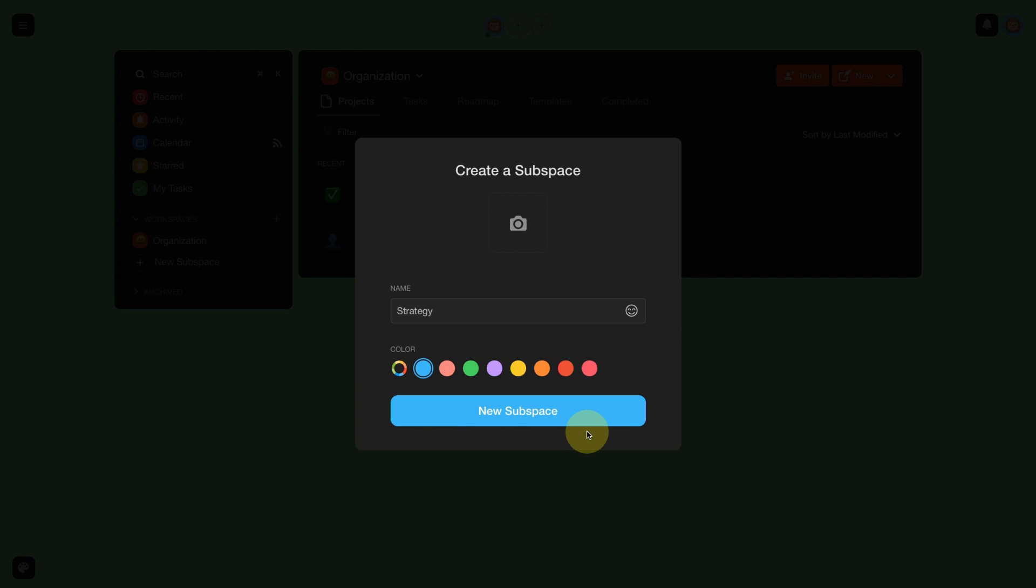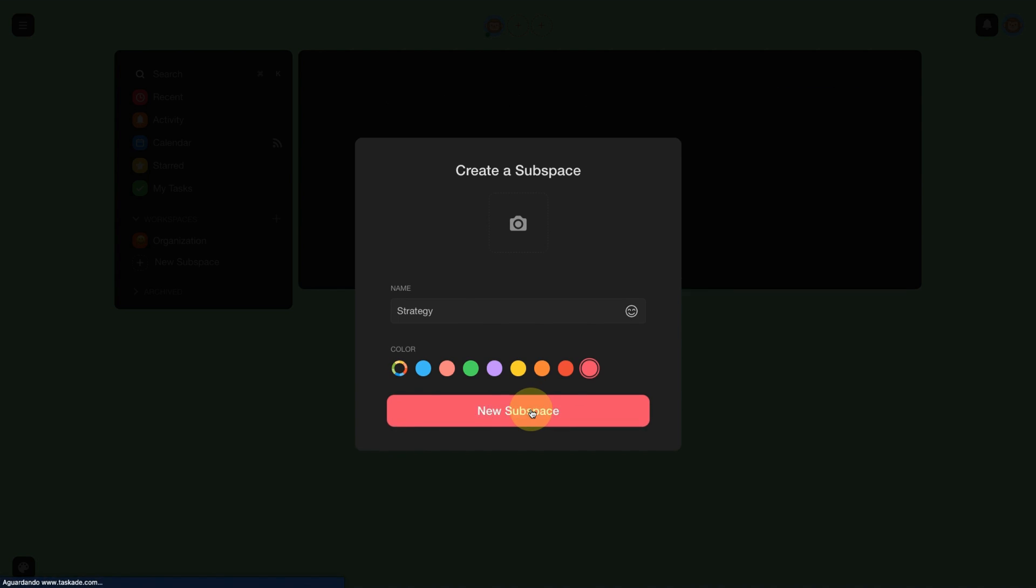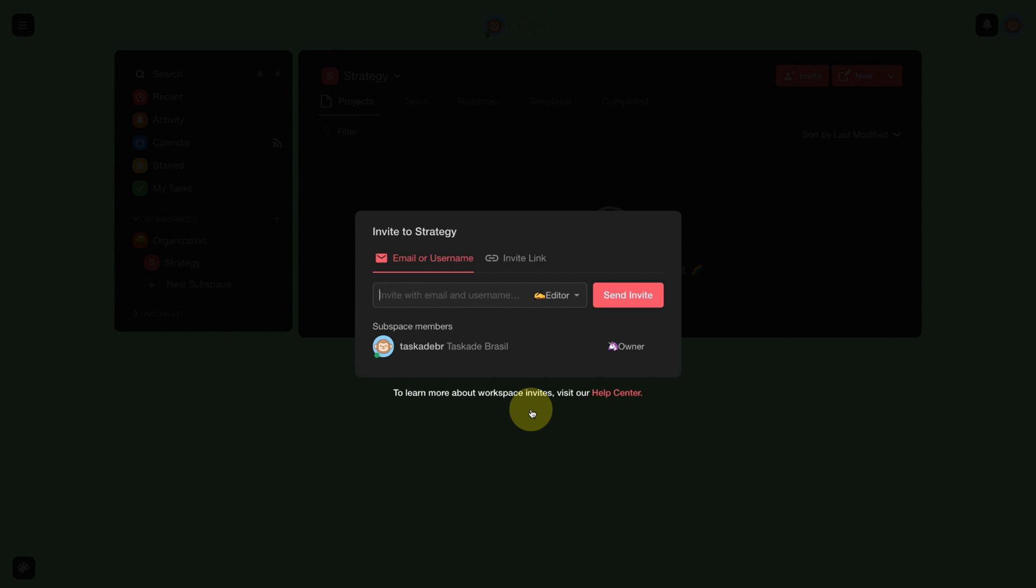I will choose a color for my sub-workspace, in which case I will choose pink. If you want you can already invite someone, but we will not do that in this video.